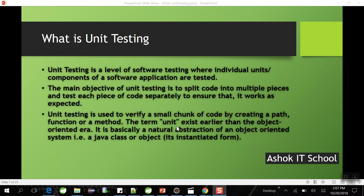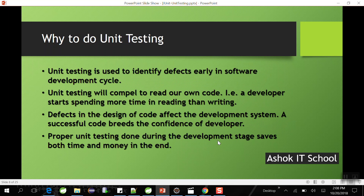When we are developing code for one storyboard there are many methods involved. Why do we need to test each method separately? Unit testing is used to identify defects early in the software development lifecycle. When we combine all methods and test together, we may not understand where the application is failing. So a developer should perform unit testing on each piece of code to identify defects early.